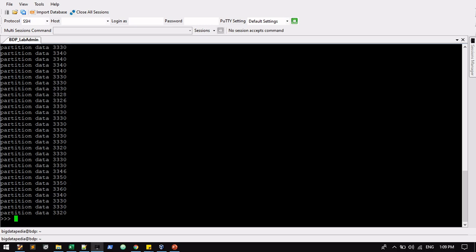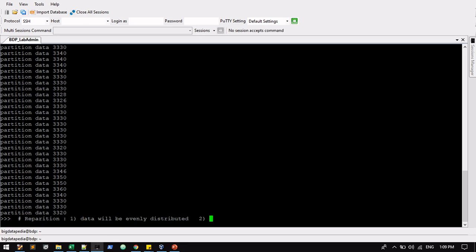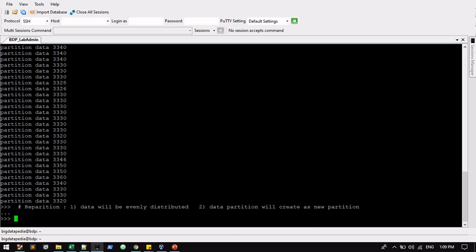So repartition, we can conclude: for repartition, data will be evenly distributed. And again, repartition will create as a new partition, not from existing. We can conclude these two points from repartition.